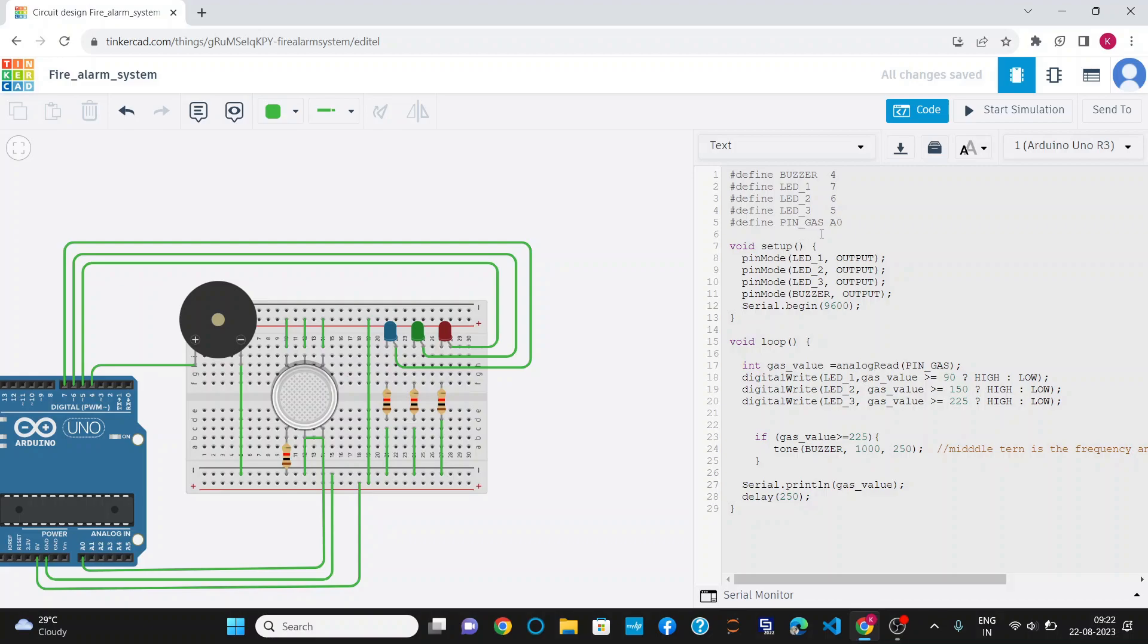Gas input at analog input A0. In the void setup section, I have made LED 1, LED 2, LED 3, and buzzer as output pins and start the board at 9600.